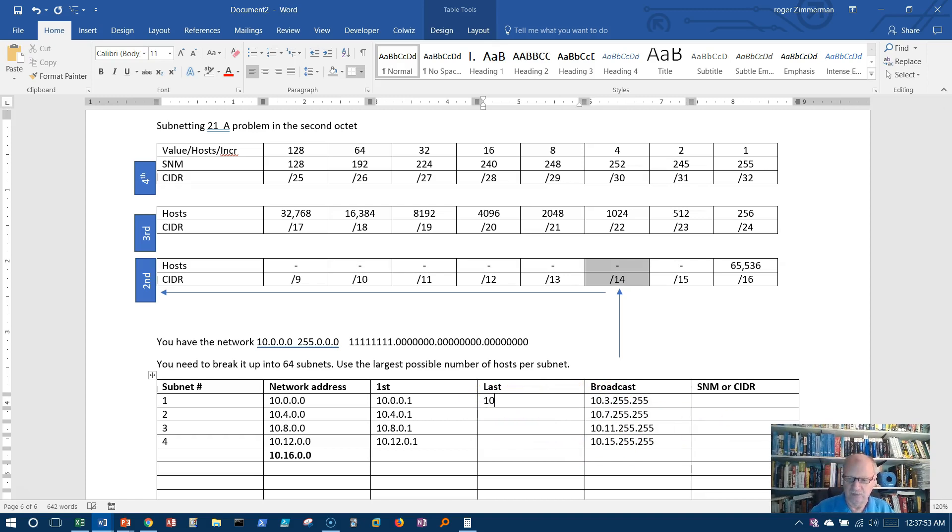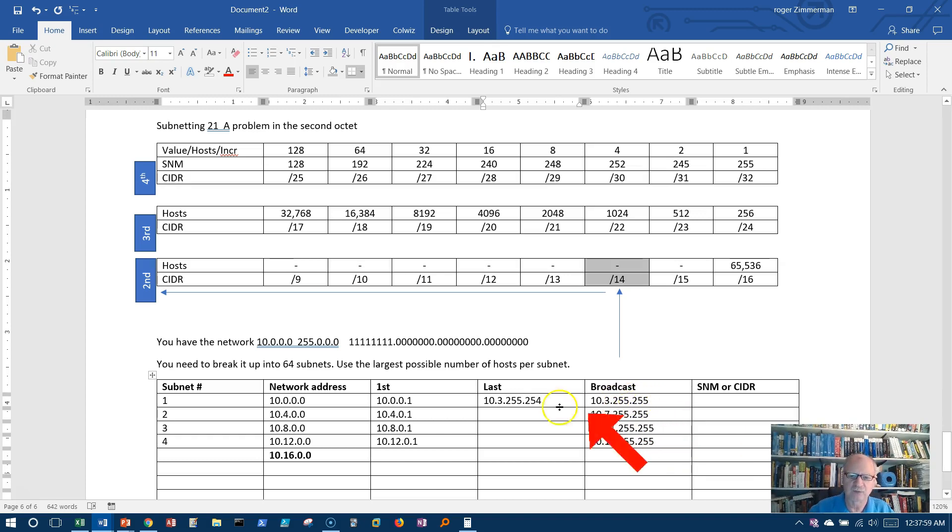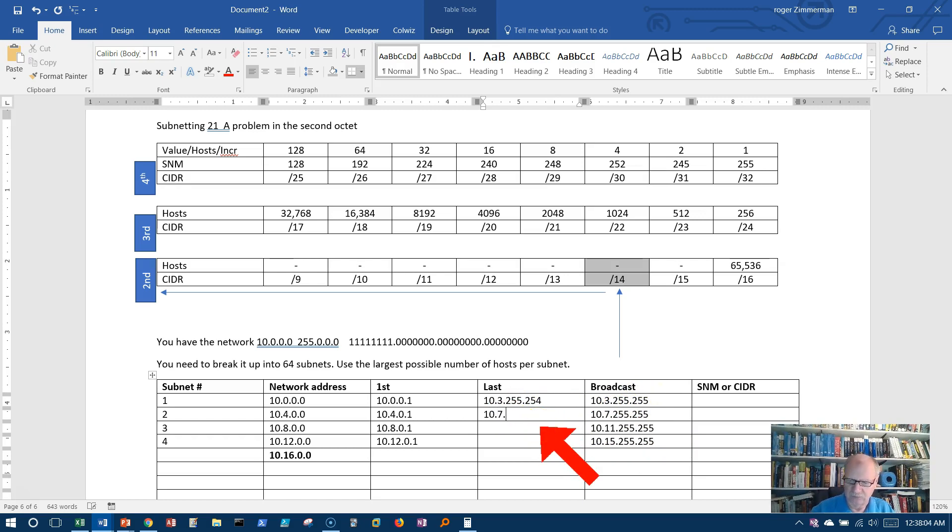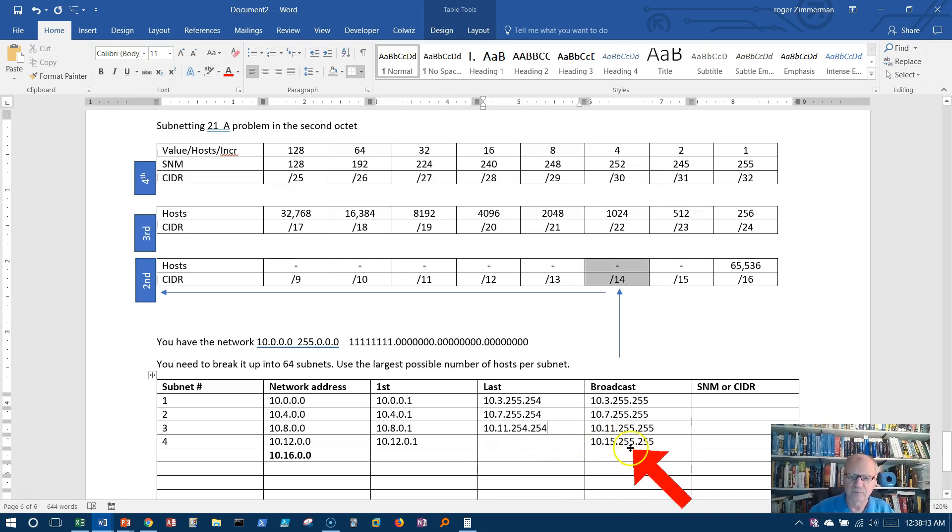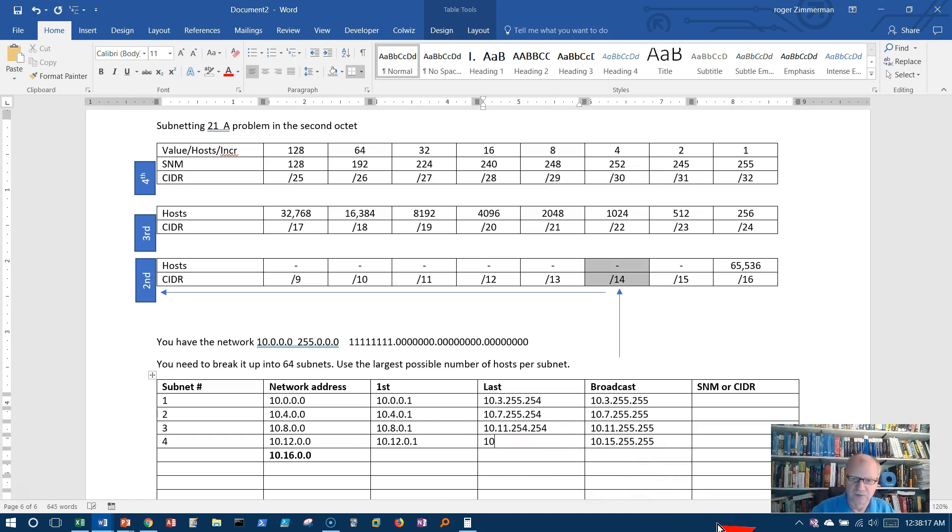Now I can do my last address. 10.3.255.254 would be one IP address earlier than that. 10.7.255.254. From over here, I can get 10.11.255.254. And from over here, I can go one less and get 10.15.255.254.